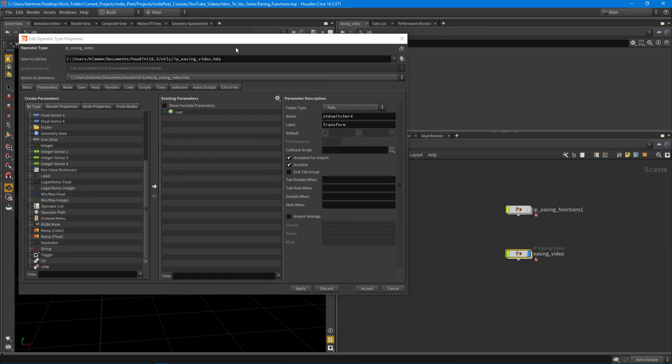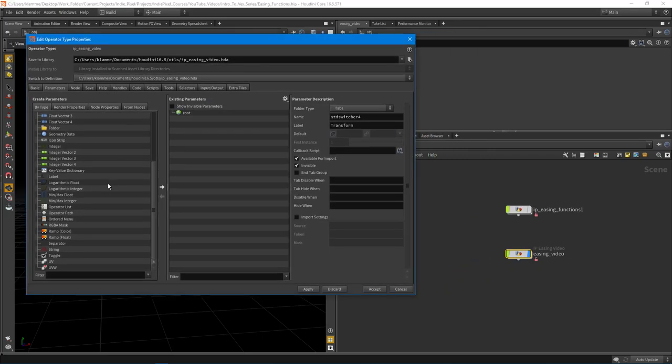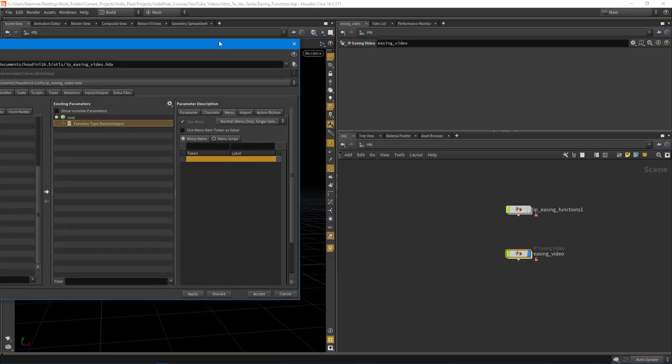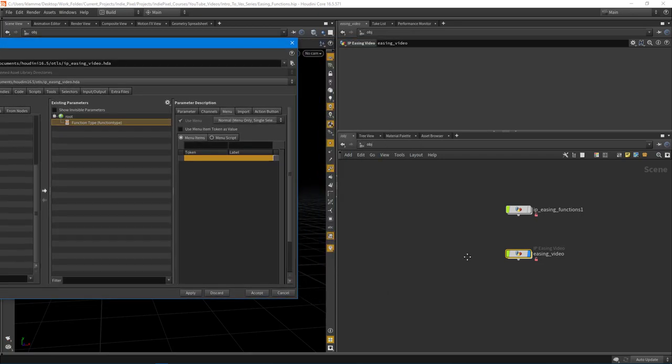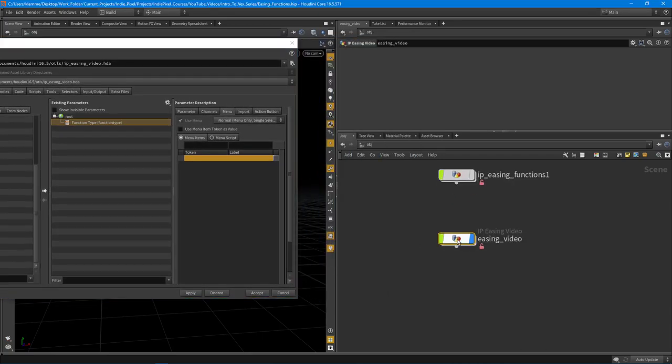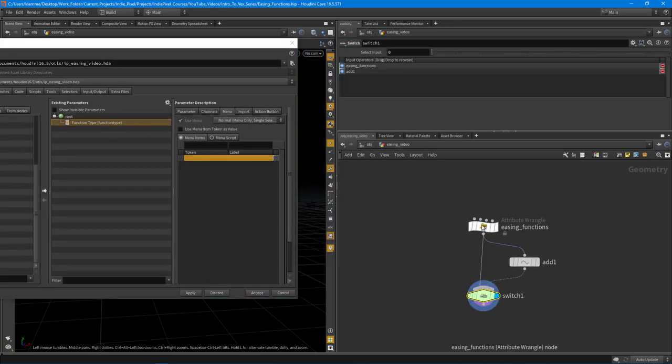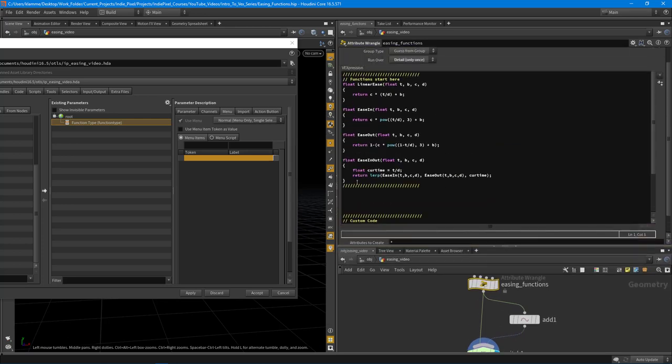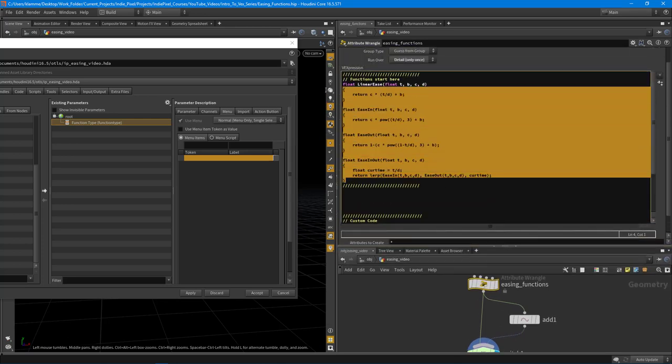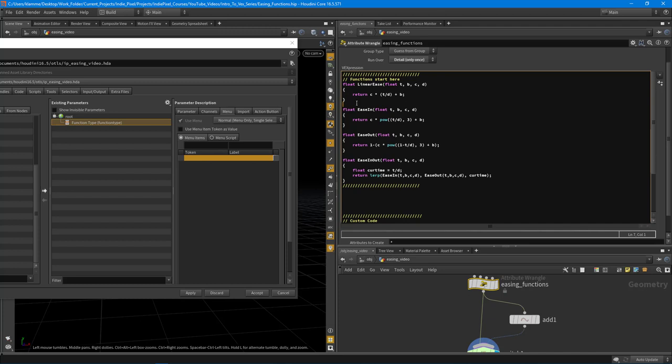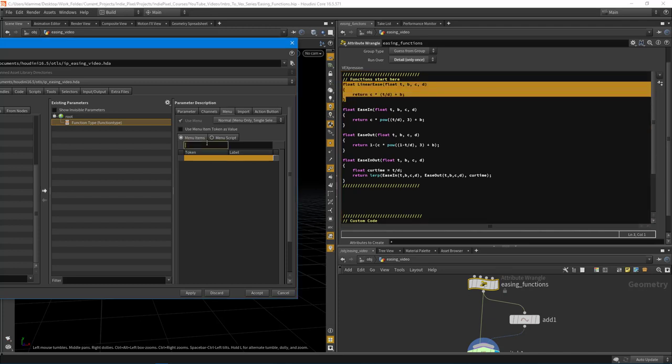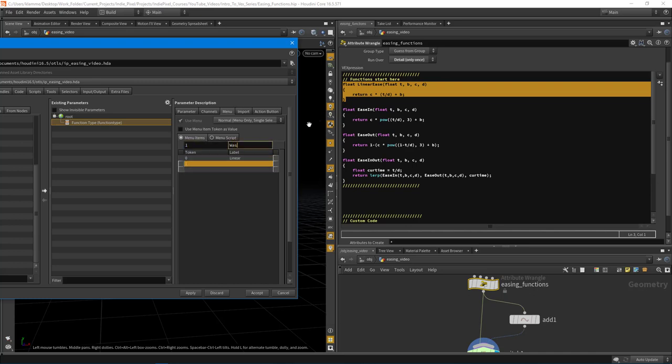The first thing I want to do is I want to create an ordered menu. This ordered menu is going to let us select the function type. So for the label, I'm going to do function type. So what we need to do with this ordered menu is actually put in all the different options that a user could select utilizing all the functions, these VEX functions that we've written. I'm going to say that menu item 0 is equal to linear. Menu item 1 is equal to ease in, like so.